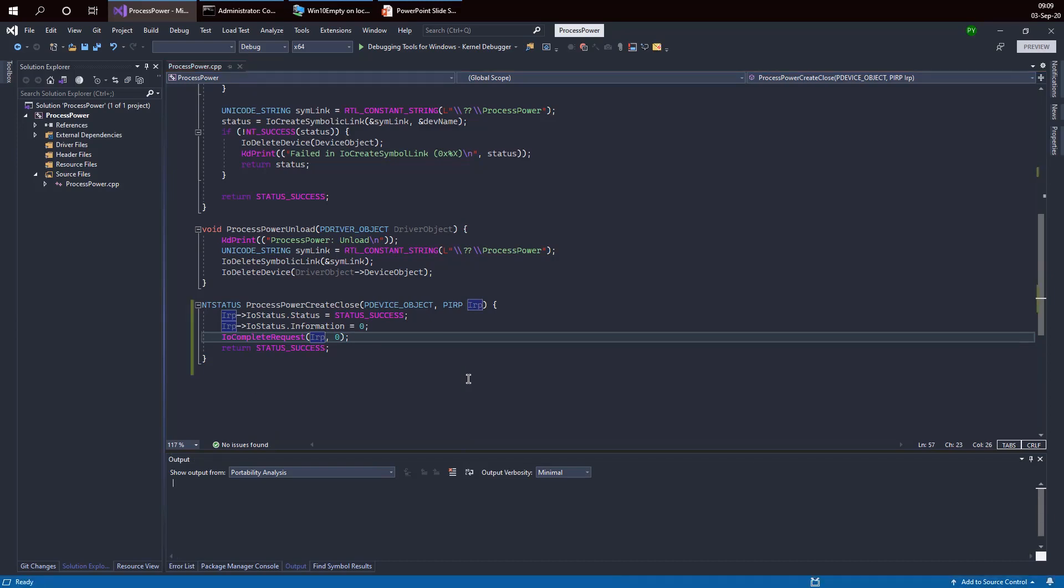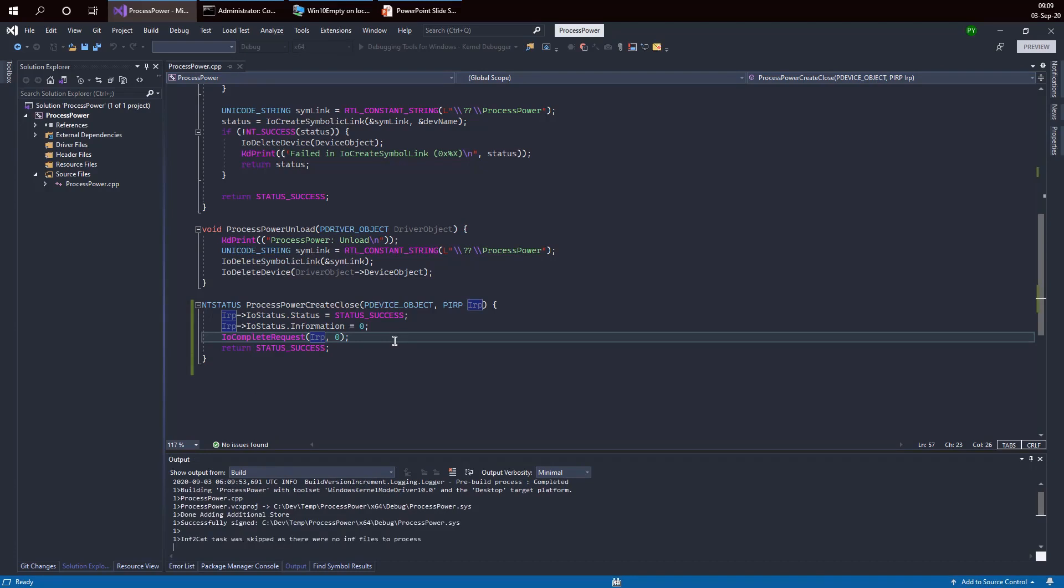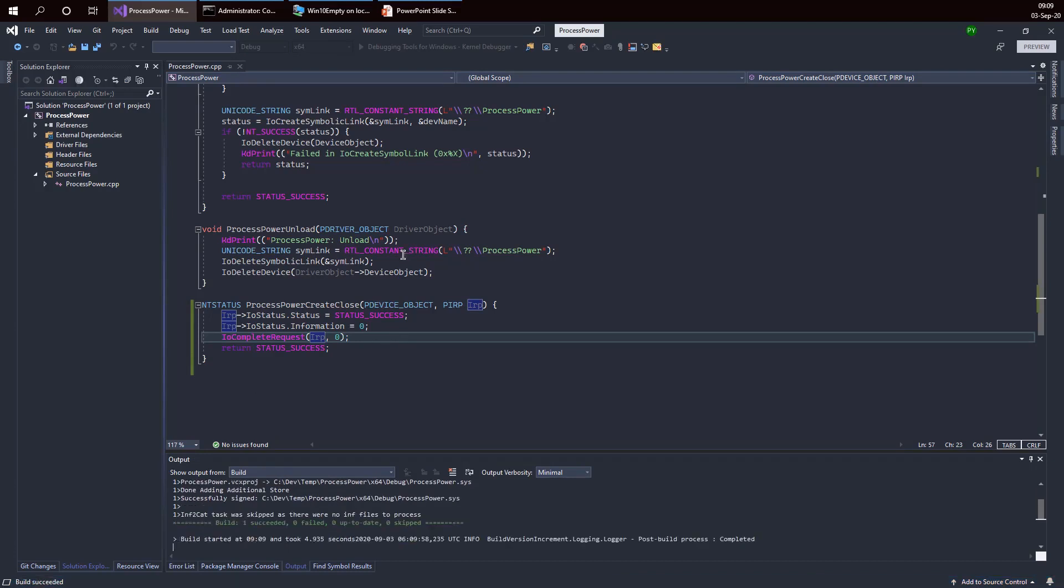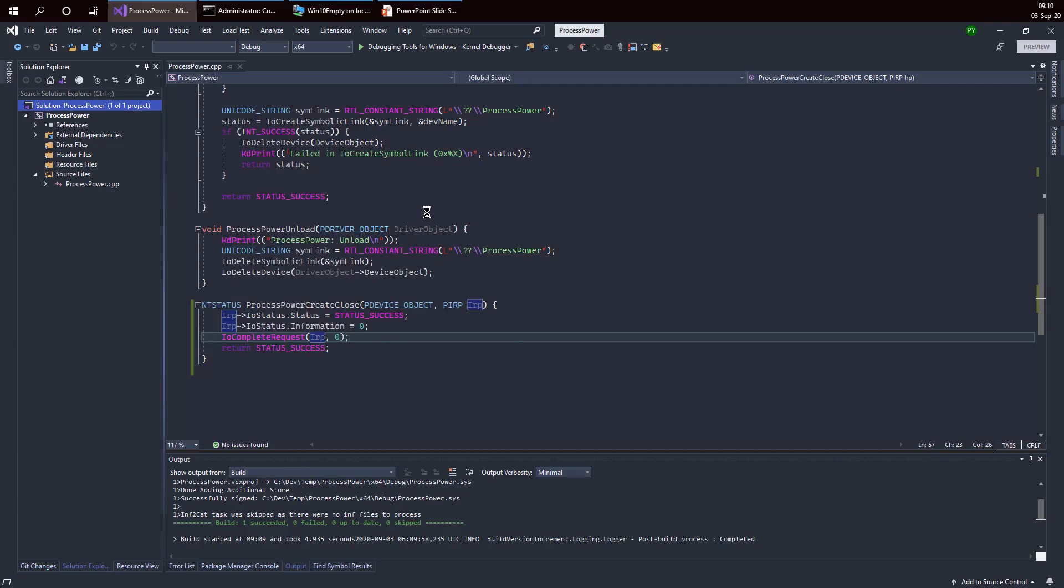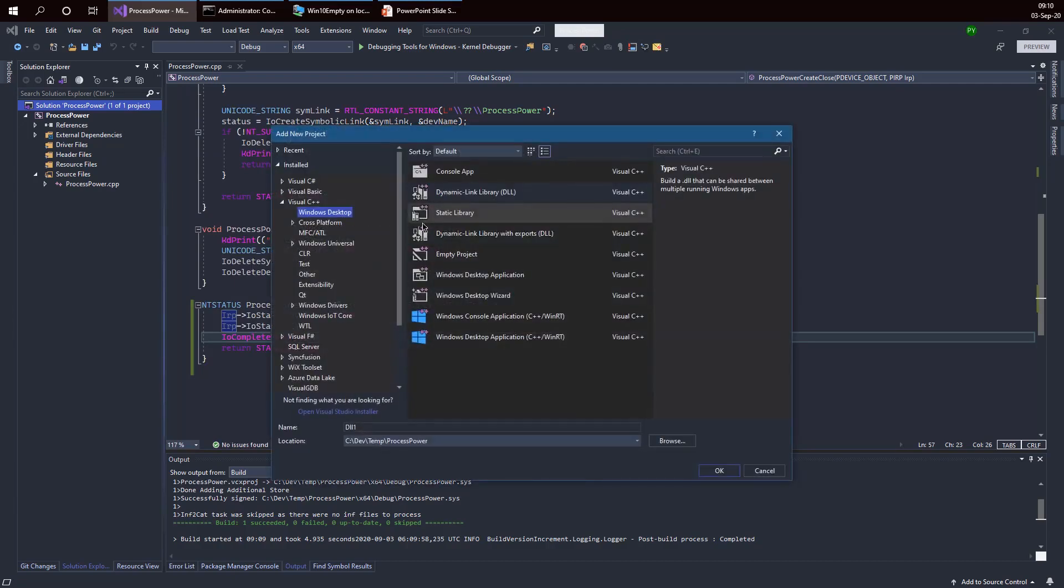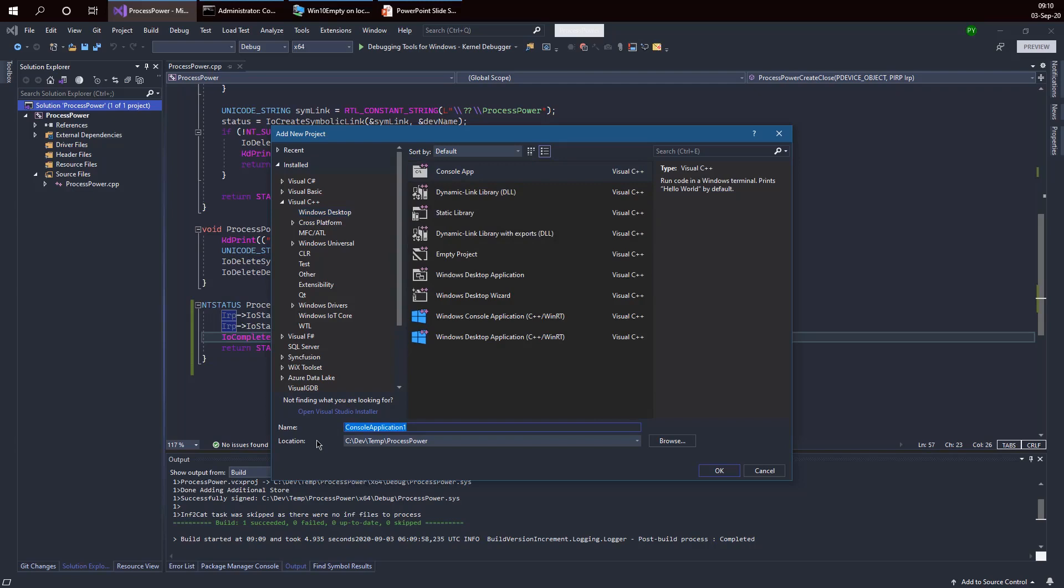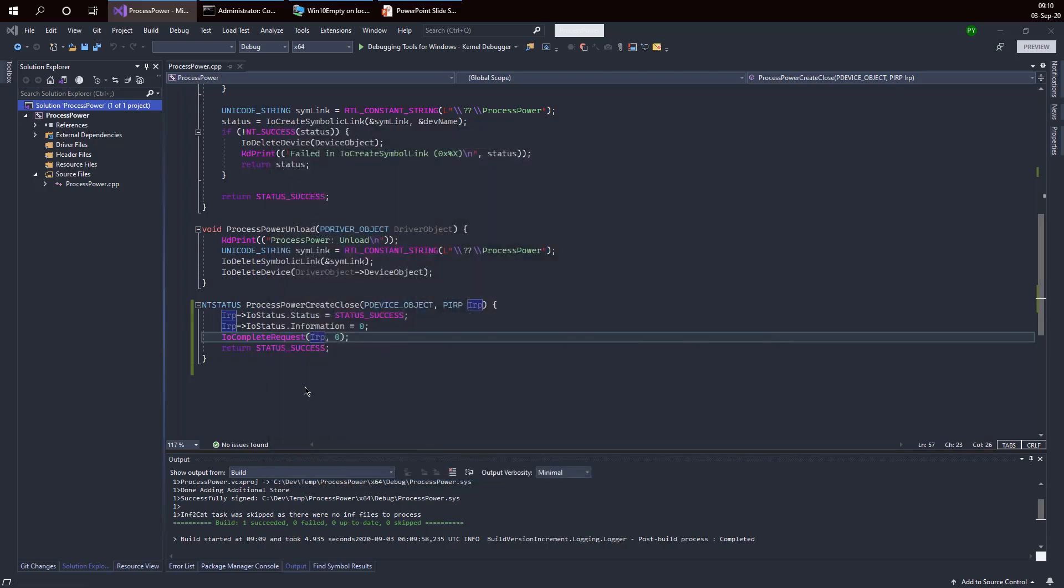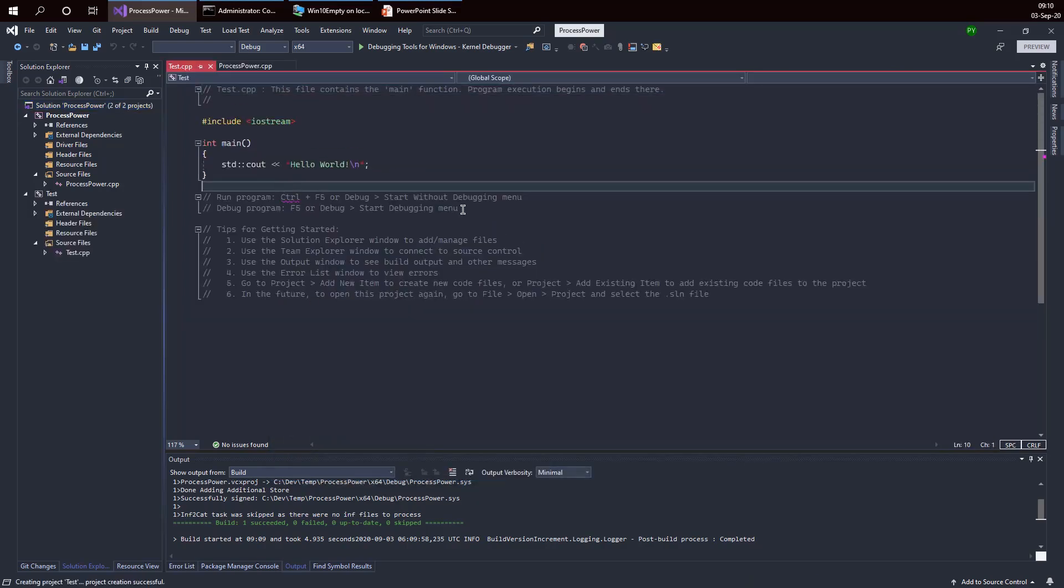Let me build that to make sure it compiles correctly. So it looks fine. Now I want to test this out. It's about time for us to create a client for our driver. I'm going to add a new project to the solution, a standard console application. Let's call that just test as a simple name.